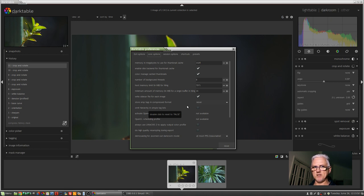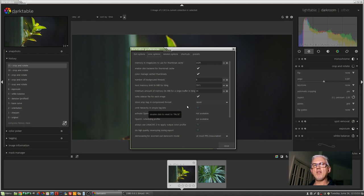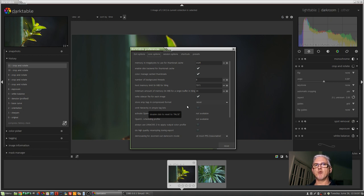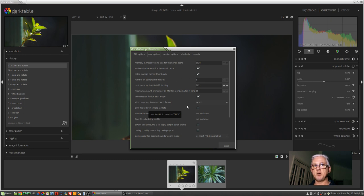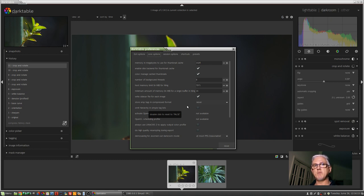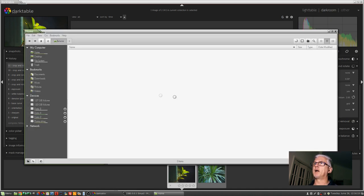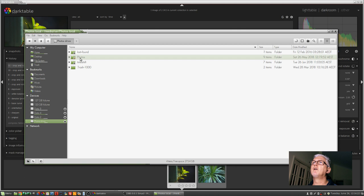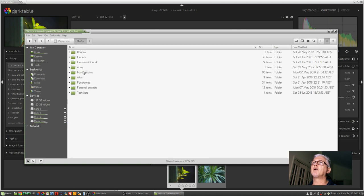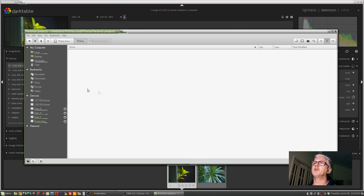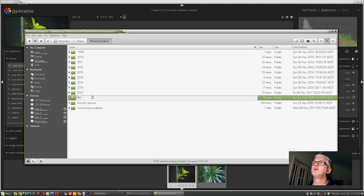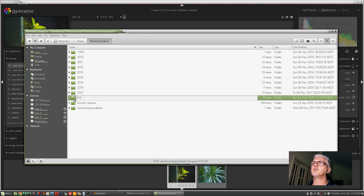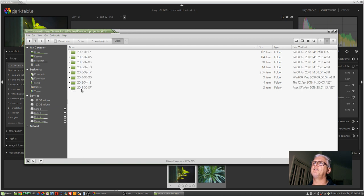And what that will do is churn away through your entire image catalog and write everything that you've done - all your keywords, all your star ratings, all your color ratings, all your developing tweaks for every single image to an individual XMP sidecar file, right alongside where the image file lives on your system. Just as an example, I will bring up my file browser. I'll go to my photos drive, go photos, let's just go personal projects, let's go 2018, let's go whatever was last.